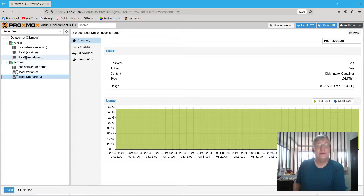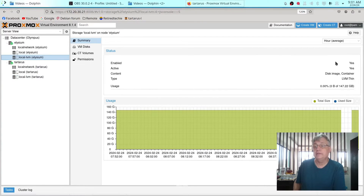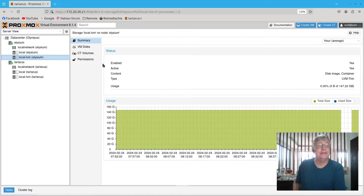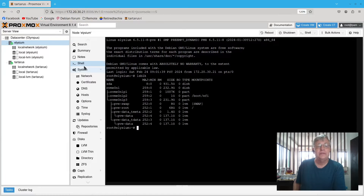Our LVM thin clients show 147 and it was 150-something in the other one. The math still doesn't work, but okay. Let's take a look at the shell.